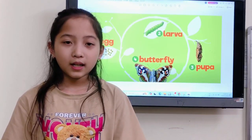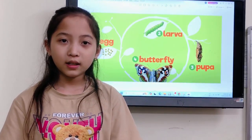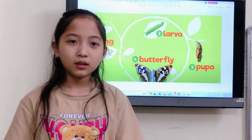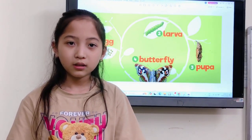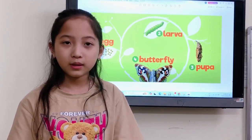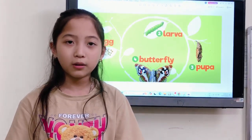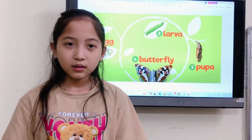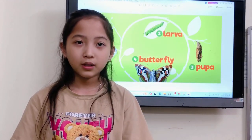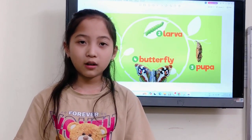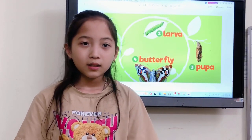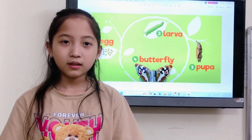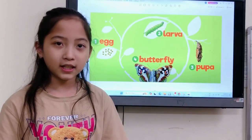Today, I will tell you about the life cycle of butterflies. Okay. How many steps are there? There are four steps.